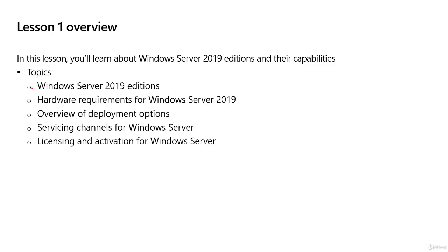The topics we'll be covered in this lesson will be the editions of Server 2019, the hardware requirements, an overview of the deployment options, and we're also going to look at the servicing channels.